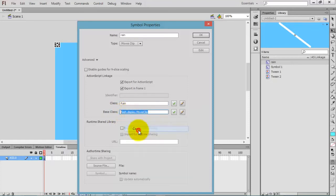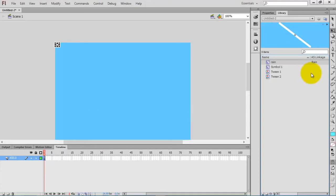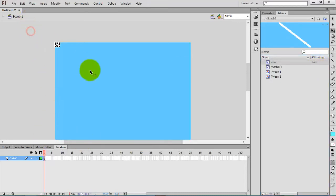Base class is very important. I'll just copy this base class and type it in. Now we can see the Rain is showing the AS linkage.